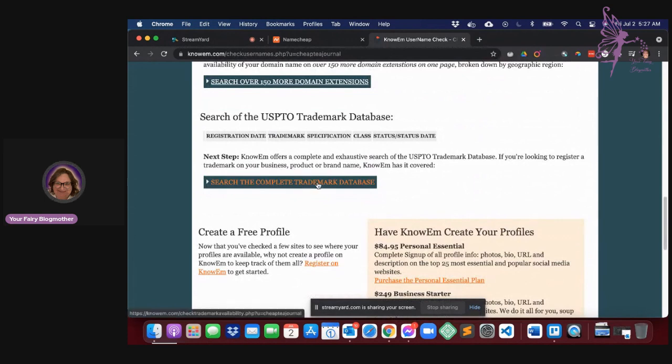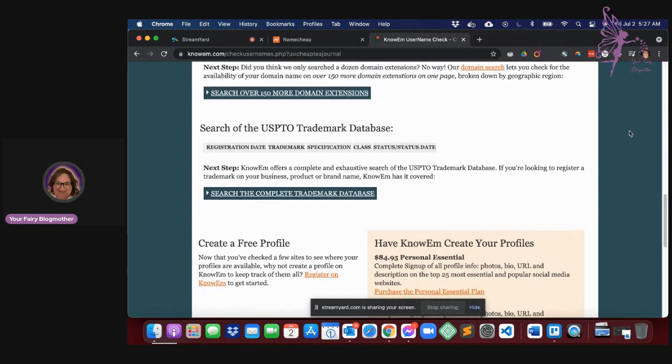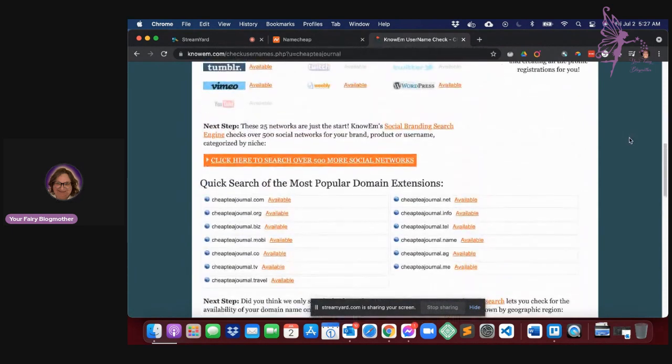And of course, if I wanted to, it is available under the USPTO trademark database. So if I wanted to trademark that I could.